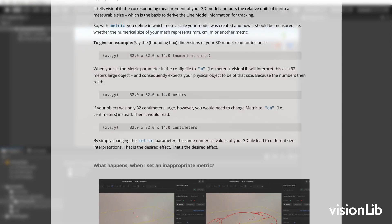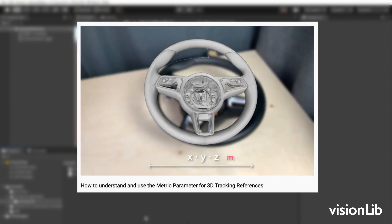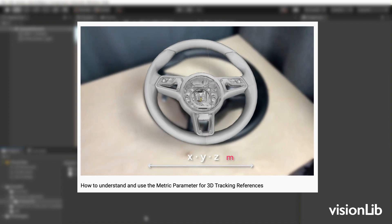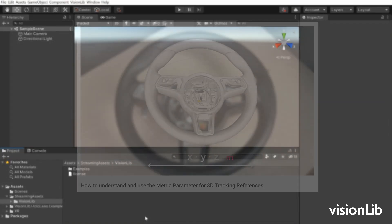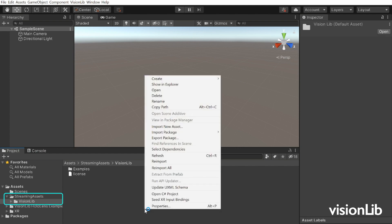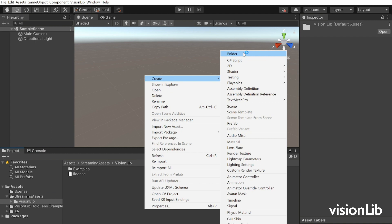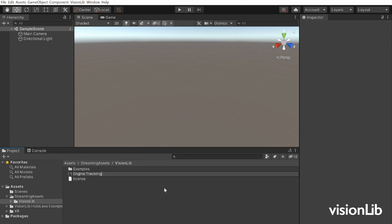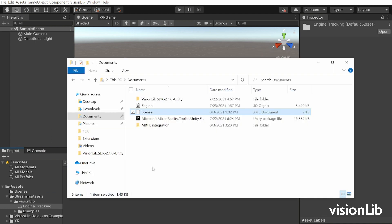For a detailed explanation please have a look at the documentation or the tutorial video about metric. The links are in the video description. Make sure to place the tracking reference model in the streaming assets VisionLib folder. To keep everything organized we create a folder named engine tracking and place the engine there.